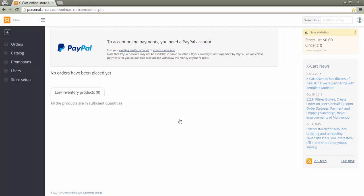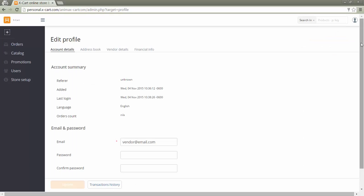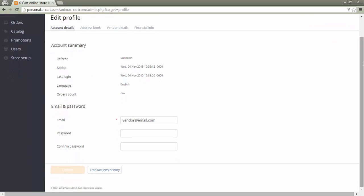A vendor should fill in profile information. For this purpose, hover mouse over the user icon and select profile settings. In the account details tab, a vendor can change his email address he uses for his account.